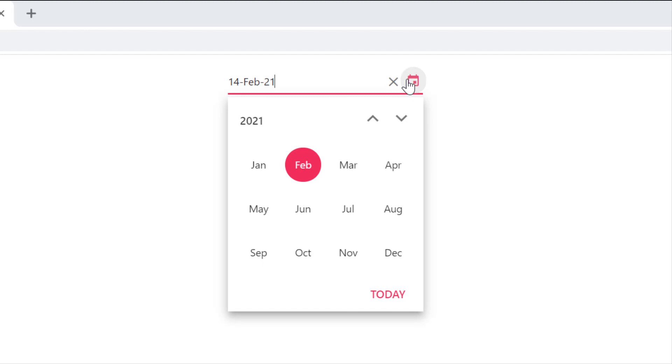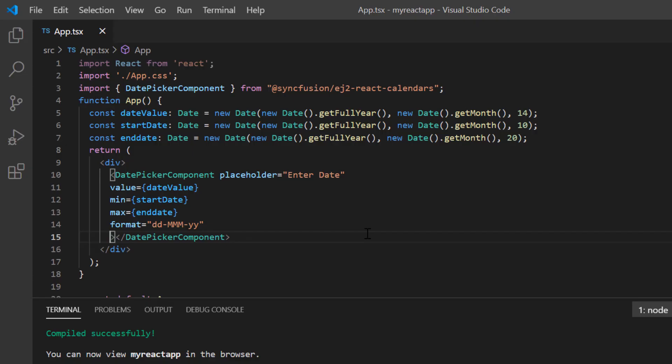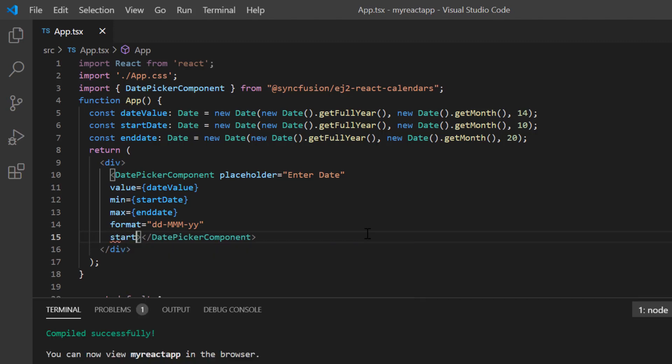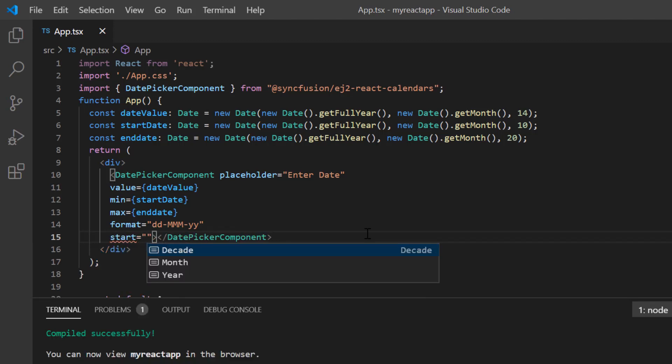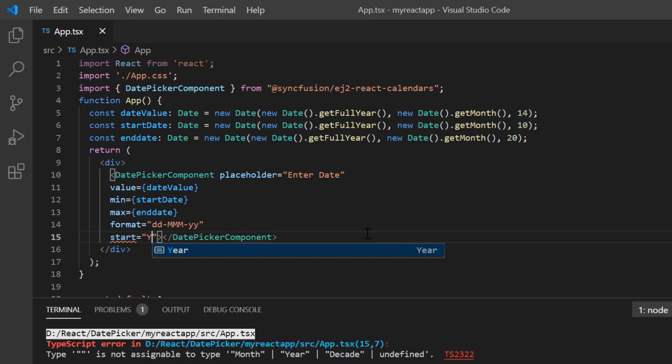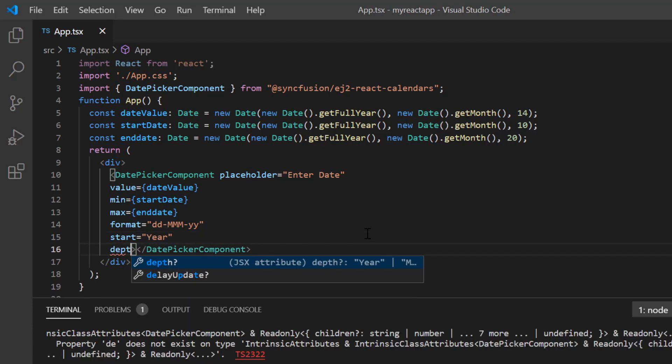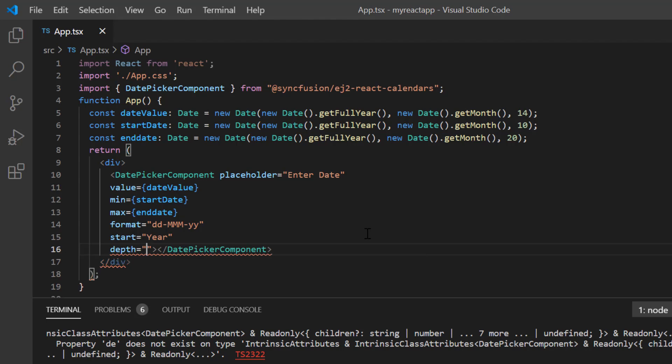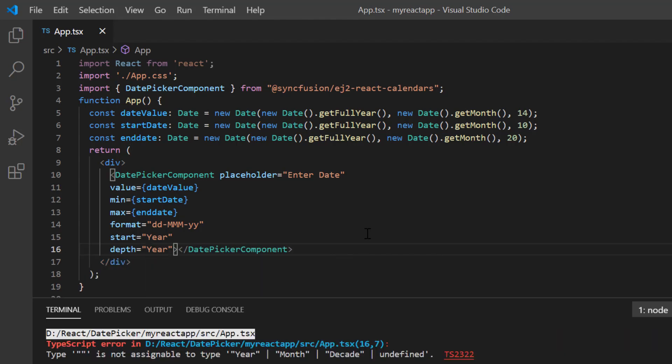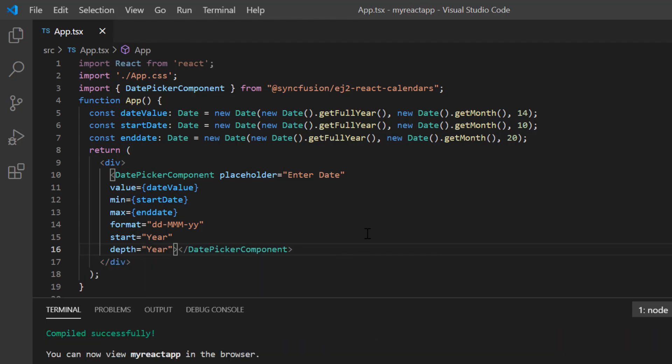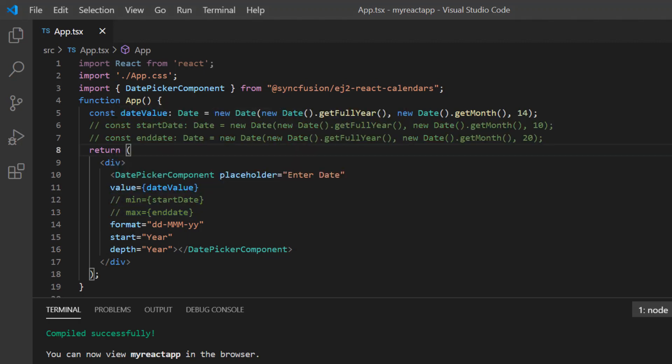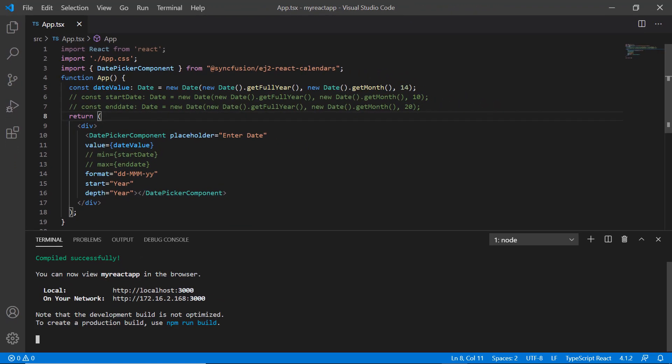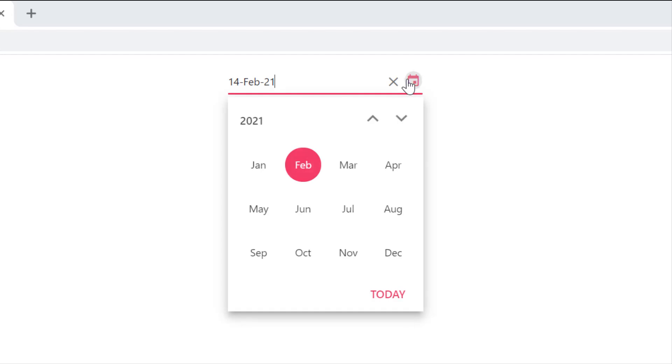Finally, I'll show you how to design the month picker to select a month using the start and depth properties of the date picker. Here I'll add the start property and set its value to year. Then I add the depth property and set its value to year. I comment out the min and max properties to remove the restriction set. Now the date picker shows the list of months in a year.